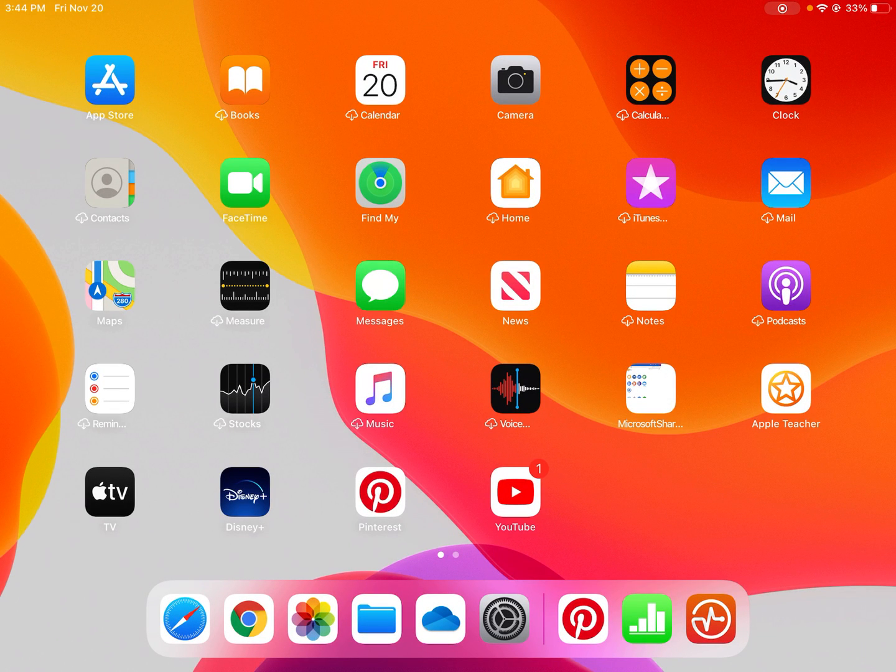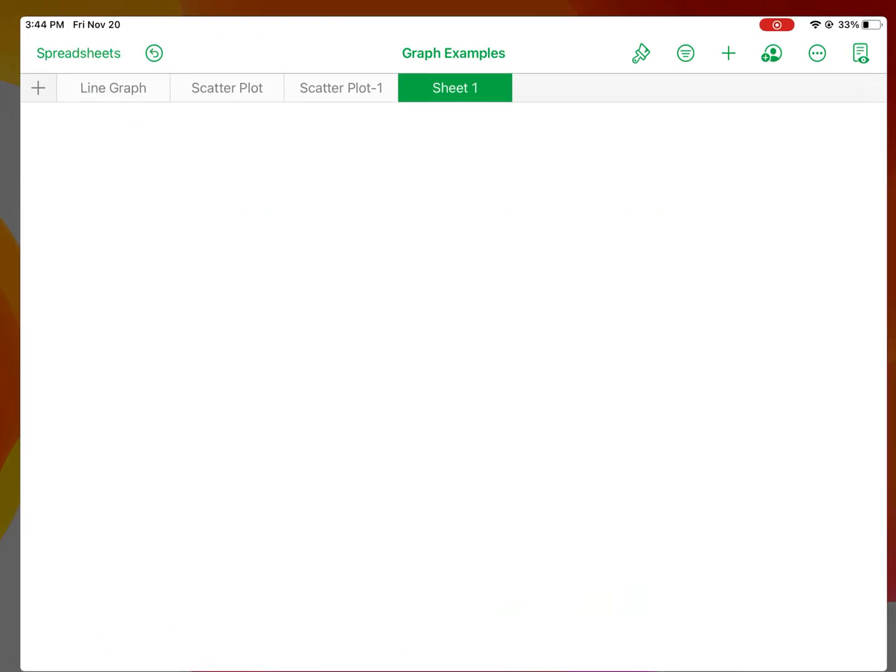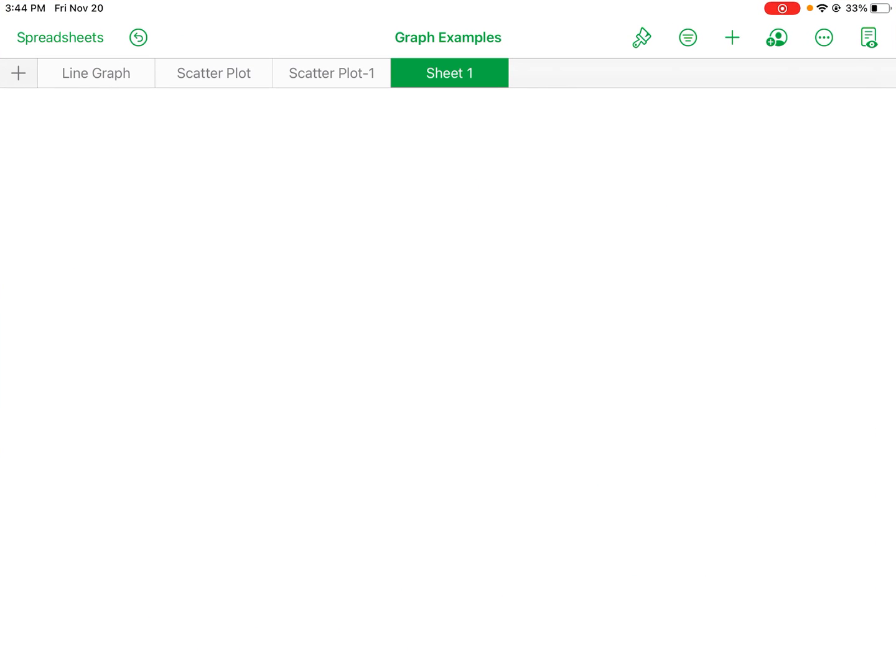Okay, this video is on how to create a scatterplot on Numbers using the iPad, so I'll open up Numbers. This icon here. Okay, now I got a blank sheet. The first thing you need to do for a scatterplot